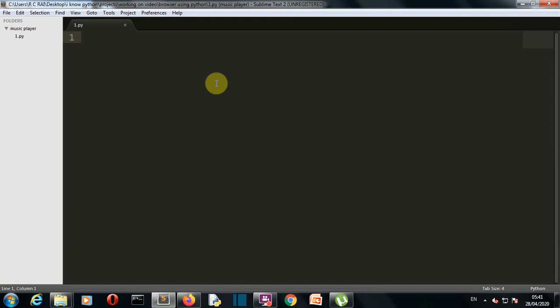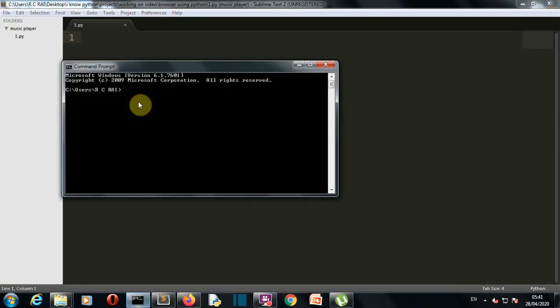Let's start off first with installing the packages. We'll be using tkinter to create a GUI, so no need to install tkinter. Our second package is selenium because we are going to do some web scraping, so we have to install selenium. Just go to your command prompt and write pip install selenium.